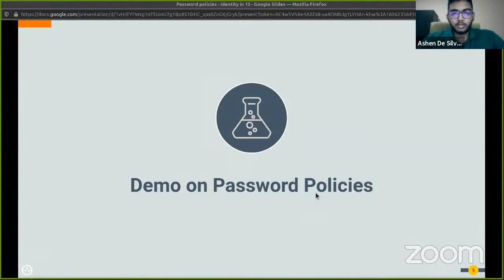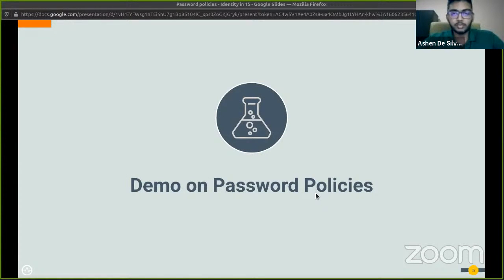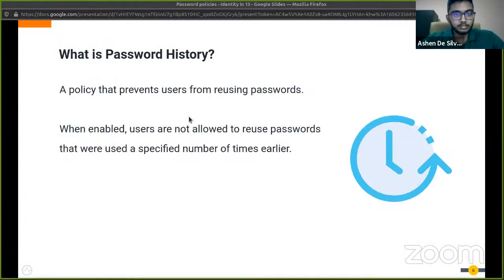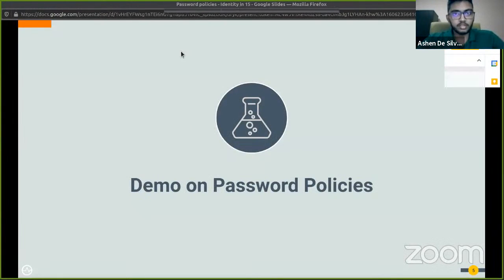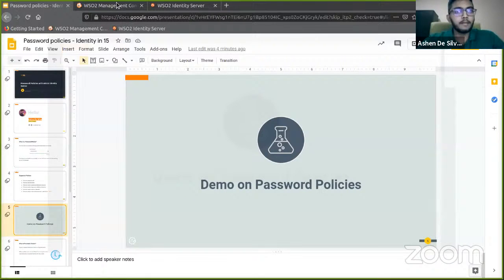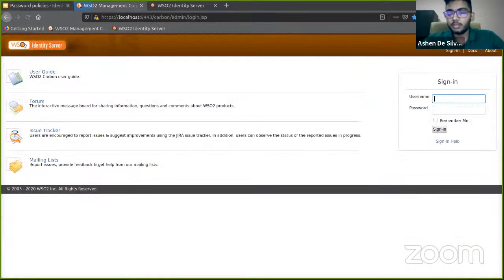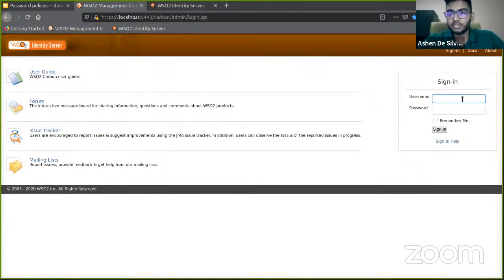Now let's see how we work with password policies in the Identity Server. In this demo, I'm going to demonstrate how to enable password policies, set the required password policies, and how they work. Let's get started. For this demonstration, I'll be using the Identity Server version 5.10.